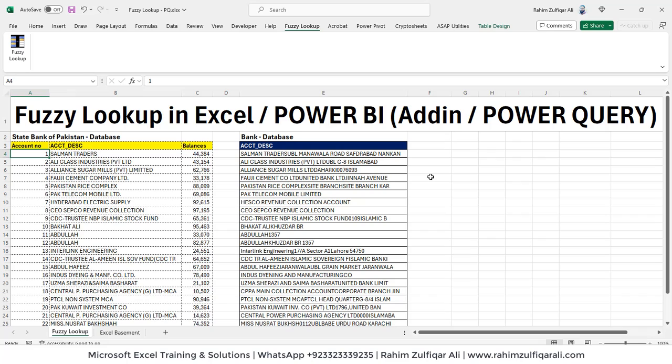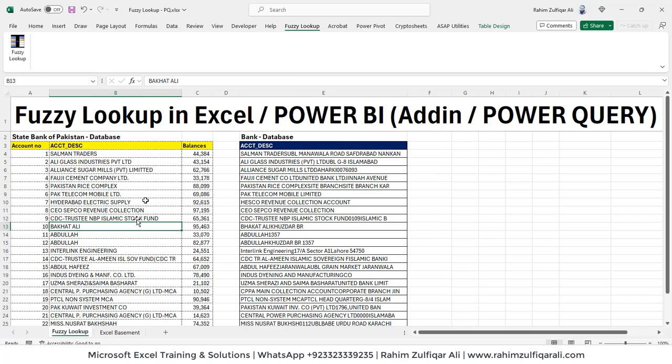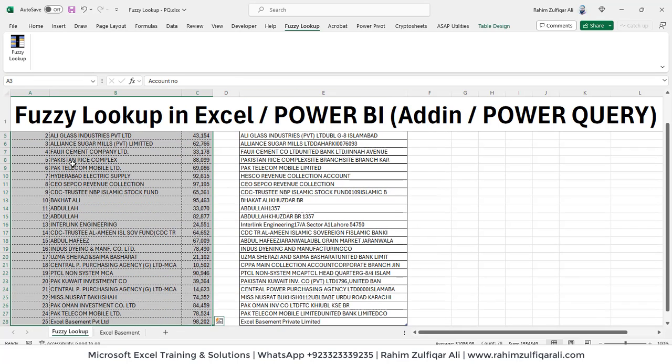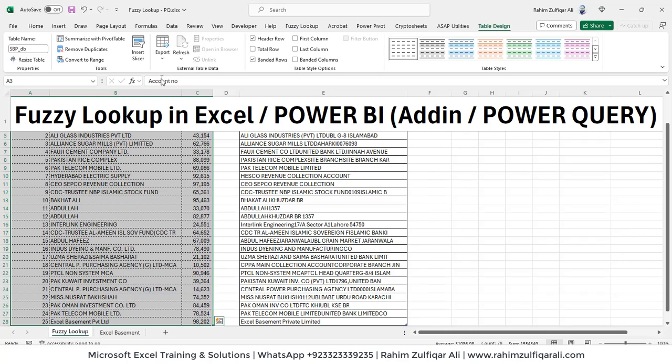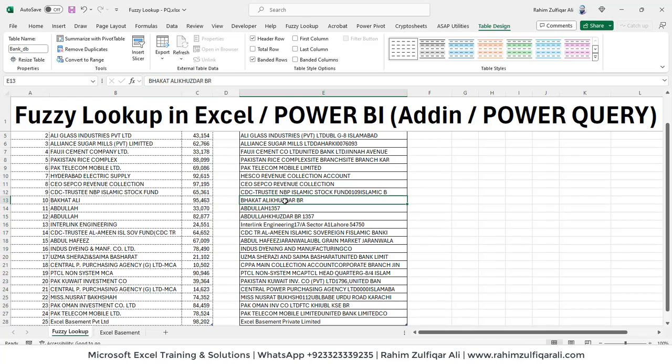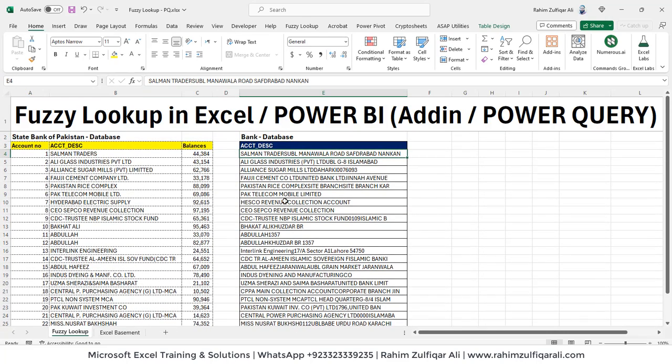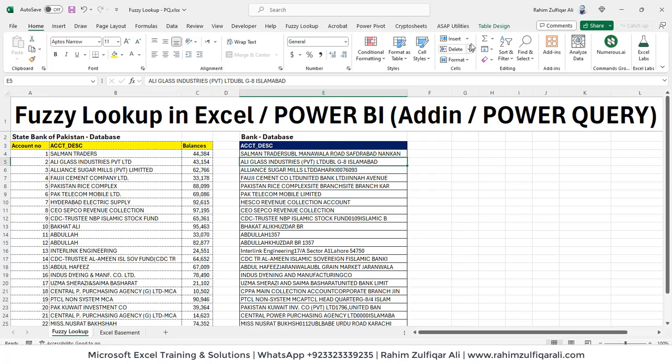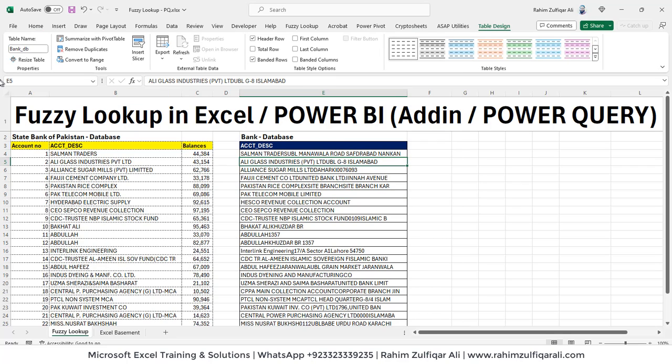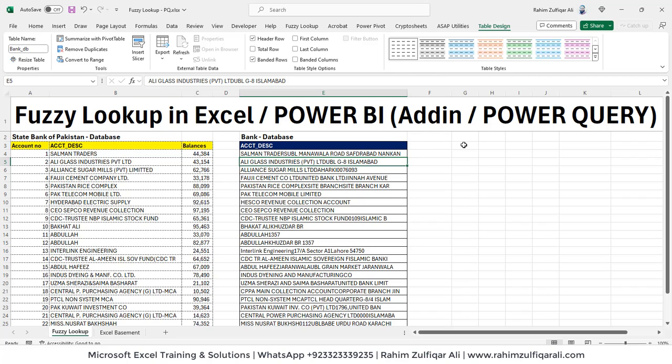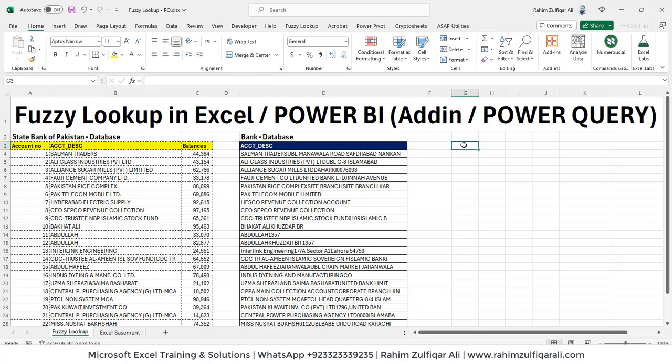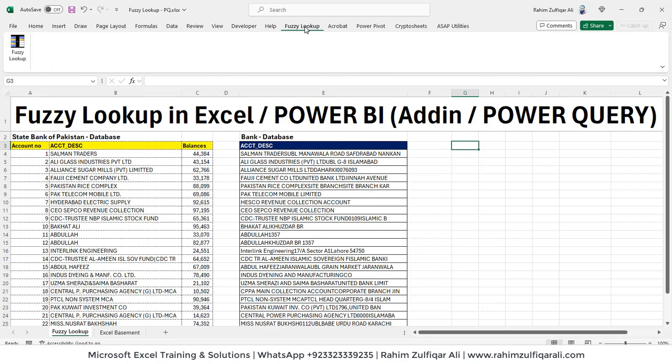The first thing, make sure that you convert these two different areas into a table format. What I have did is I have selected these three columns and I have defined them or converted as a table and I have defined the name here SBP_DB. You can write any name you want. And another dataset, which just have one column, I have also converted that in a table format, that is name is Bank_DB. Now this is the fundamental step because you need to convert them into a table format in order to use fuzzy lookup.